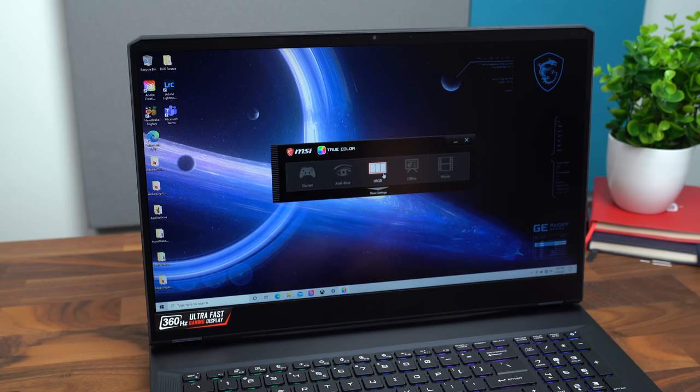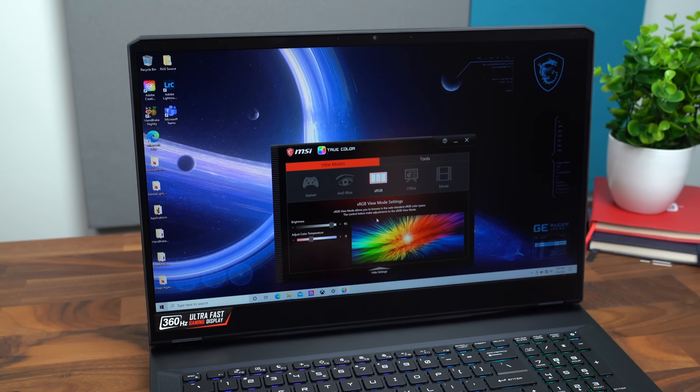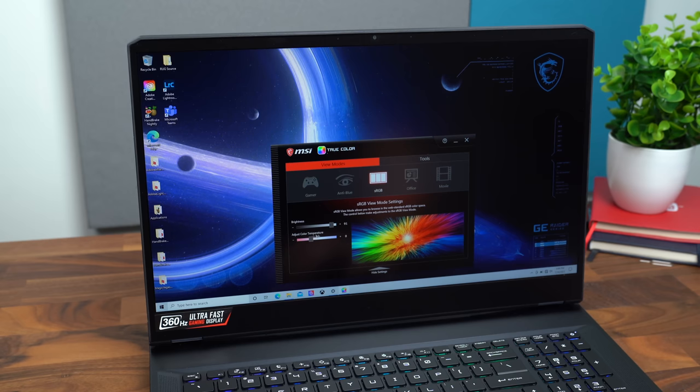Gamer, anti-blue, sRGB, office, movie, or show settings. And you can really customize the brightness and the color temperature to your liking.